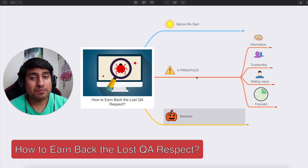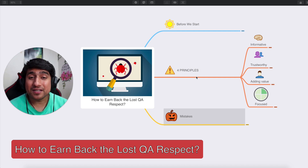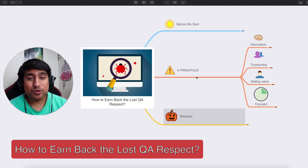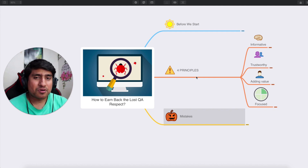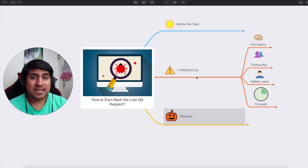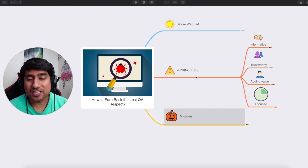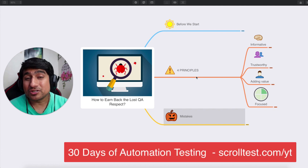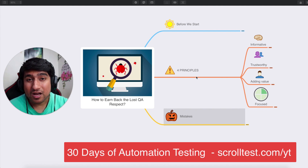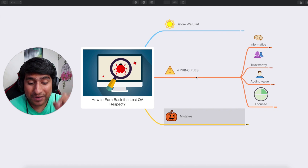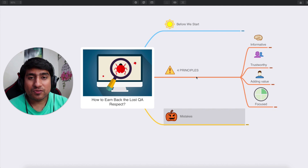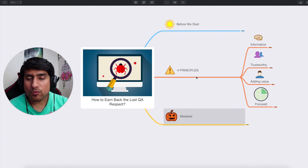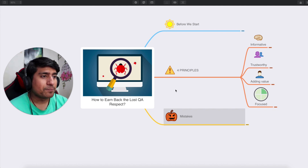In this video, we're going to discuss how to earn back or gain back the lost QA respect. Probably in your team you have seen that QA people are not given very much respect. I'm going to discuss four principles that can definitely help you gain back that lost QA respect, as well as some mistakes that QA people are doing right now that they should stop immediately.